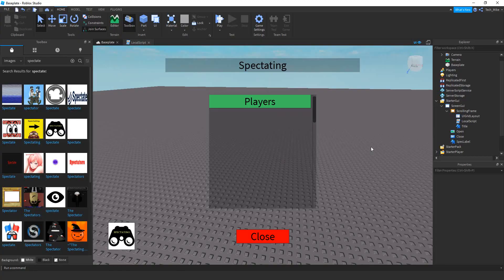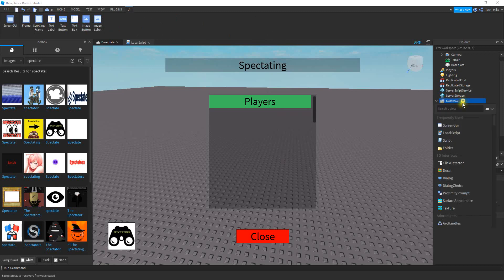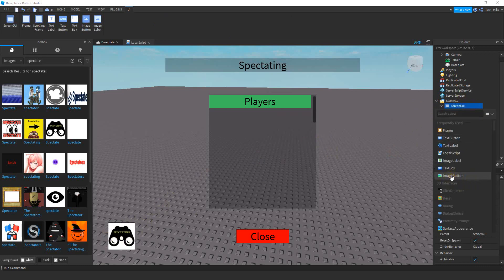Let's go ahead and get started. This is basically how it's going to look, but you're welcome to customize it however you want. The first thing we're going to do is add a Screen GUI. Over here on Starter GUI, you're going to click on the plus sign and then add a Screen GUI. The first thing we're going to add inside the Screen GUI is an image button — click on the plus sign and then click on Image Button.